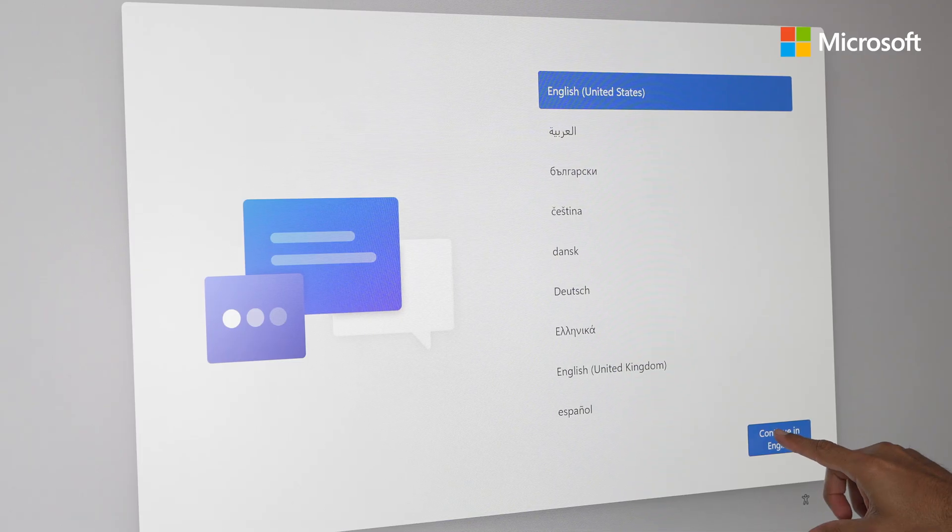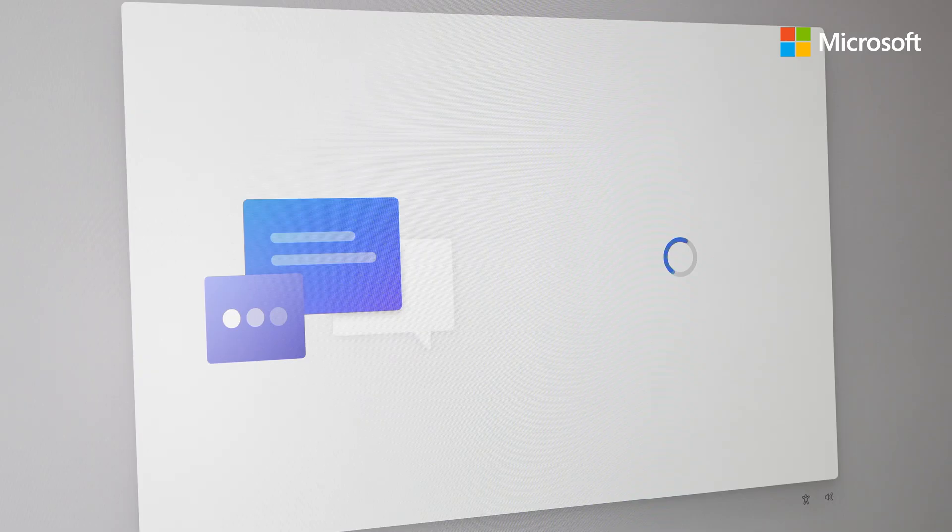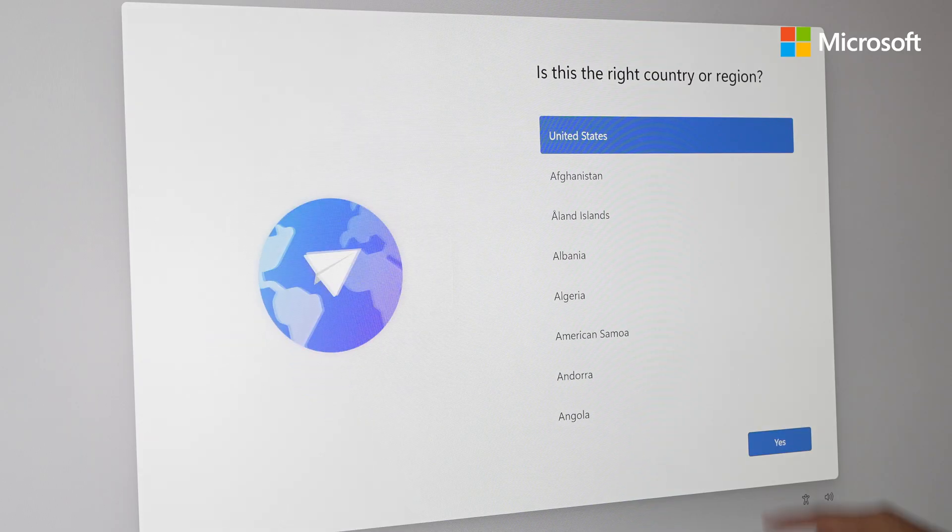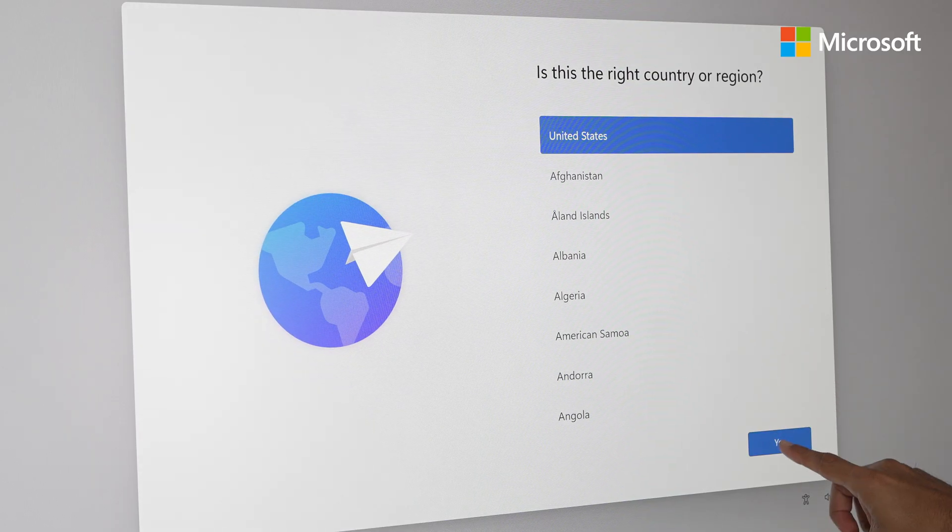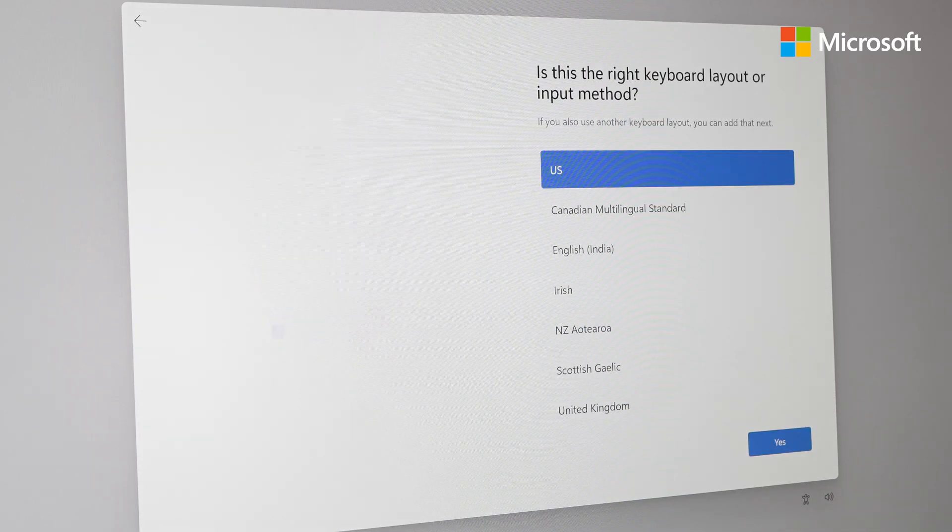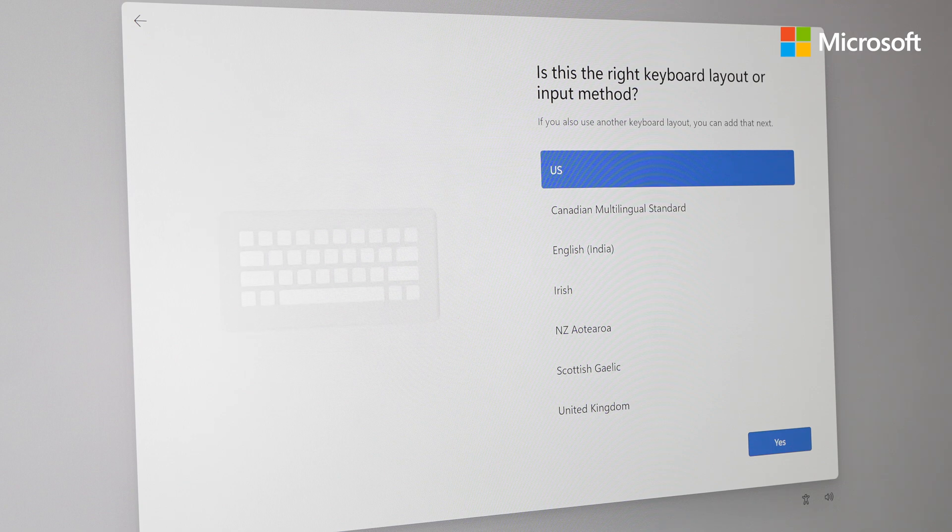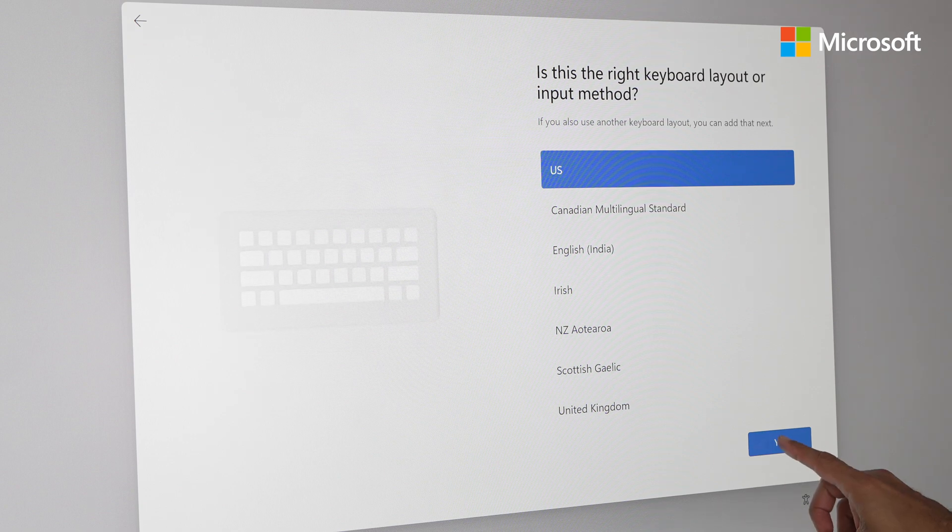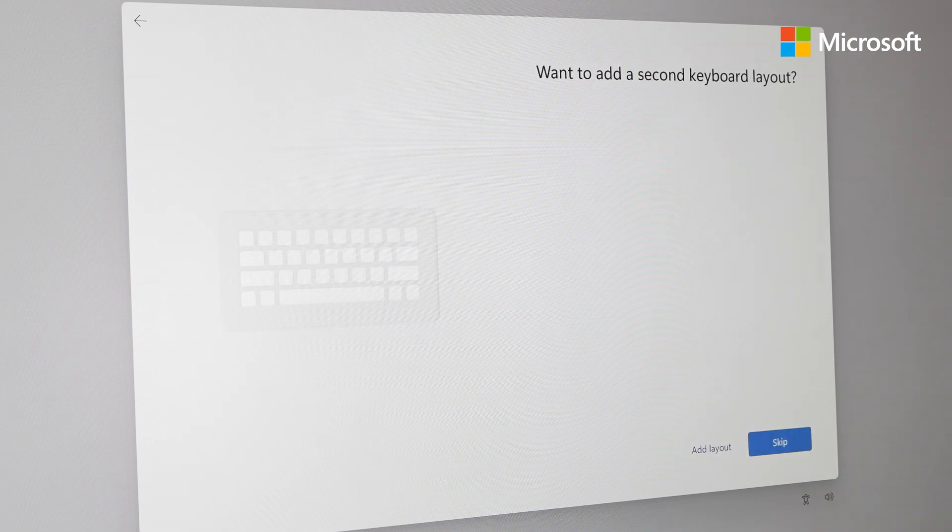After installing the Surface Hub 3 cartridge, you can proceed with the out-of-box experience to select the language, keyboard layout, connect the Surface Hub to the network, and finally add the resource account.